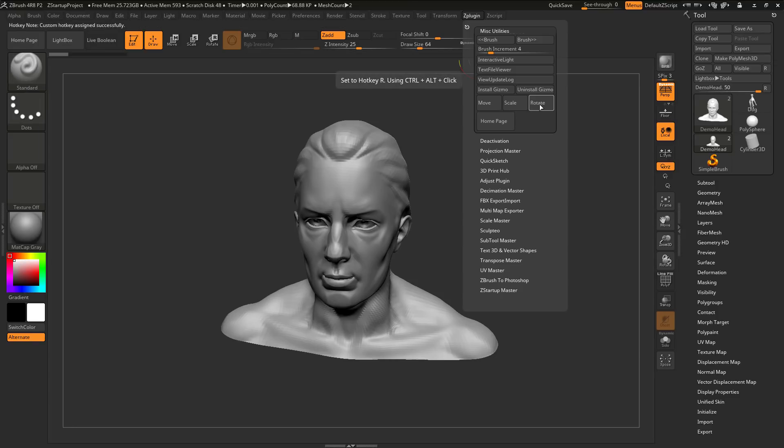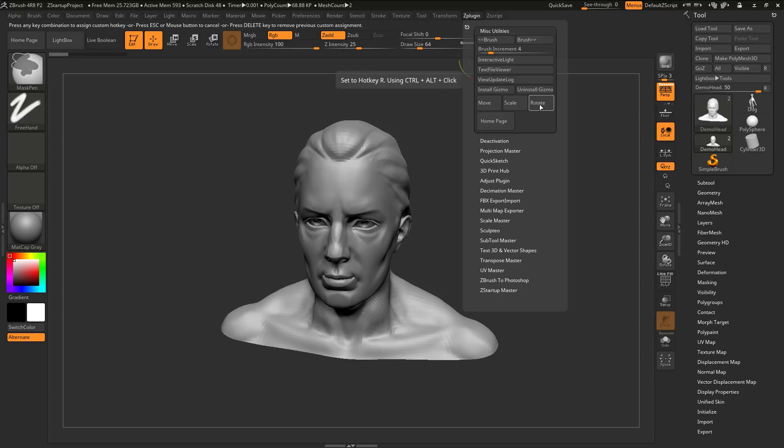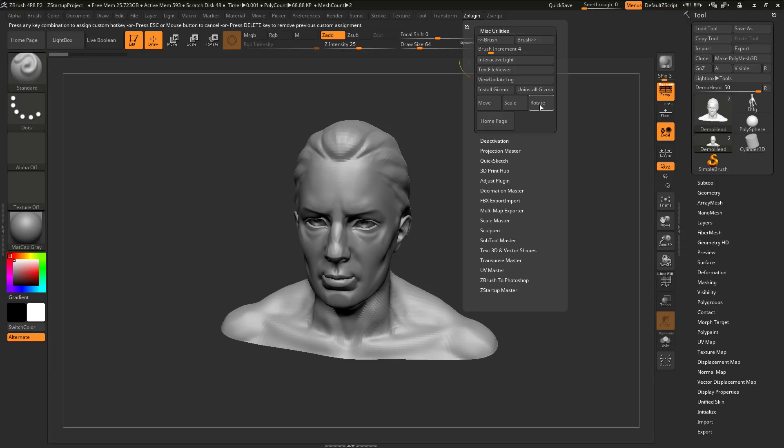And then hover over Rotate, press Ctrl, Alt, and click, and then press R.